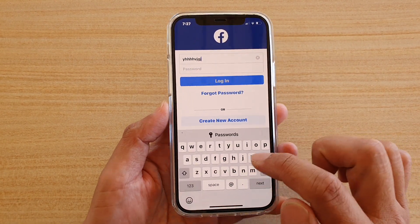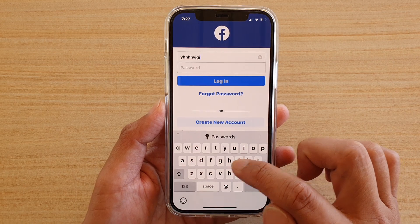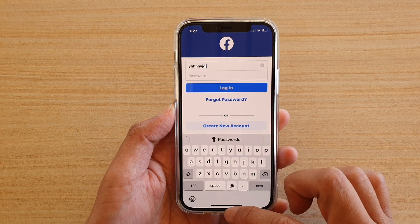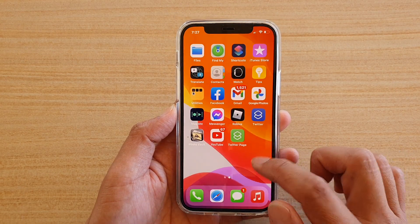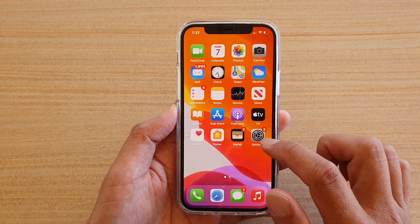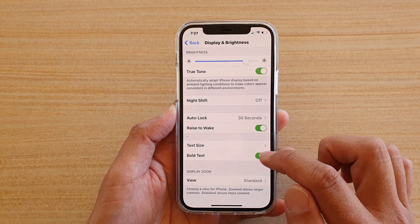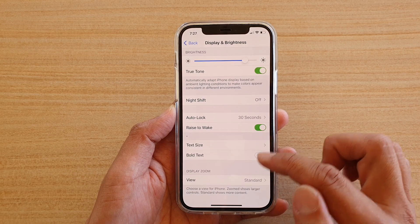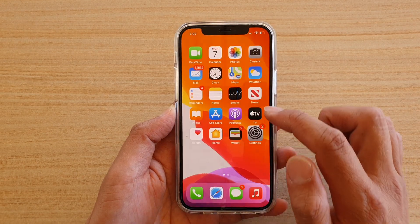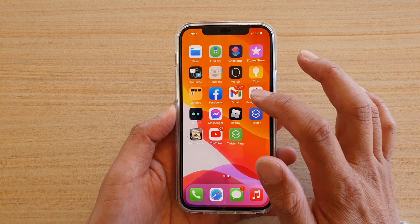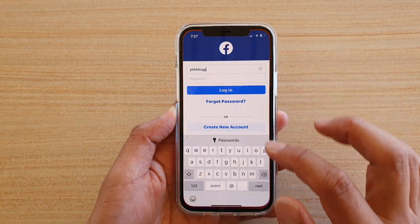Even the keyboard you can see is in bold format. That's how you can turn it on. If you don't want to use it, you can switch it off.